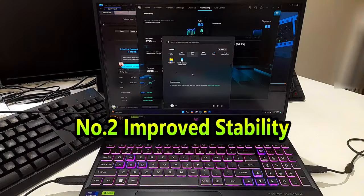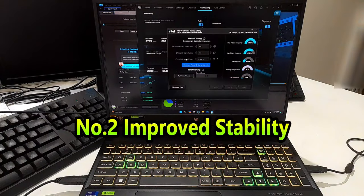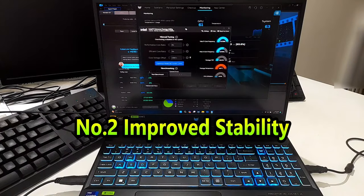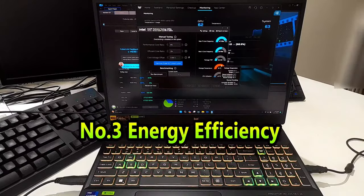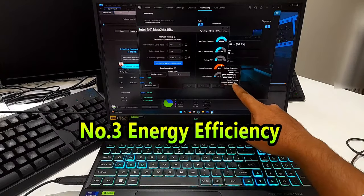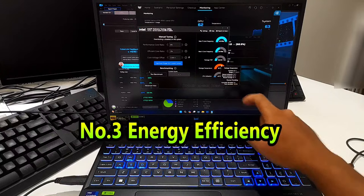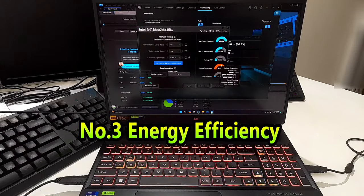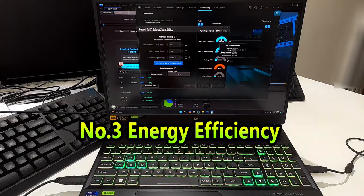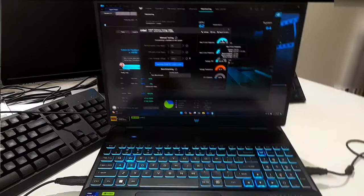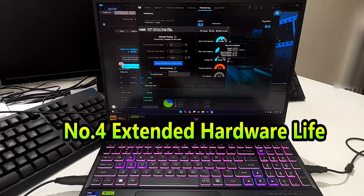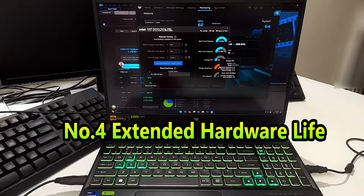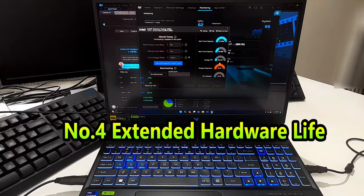Lower temperatures can lead to more stable systems as components are less likely to overheat and throttle or fail. Number three: energy efficiency. Limiting TDP reduces power consumption, which can be crucial for battery-powered devices like laptops or for energy-conscious desktop setups. Number four: extended hardware life.